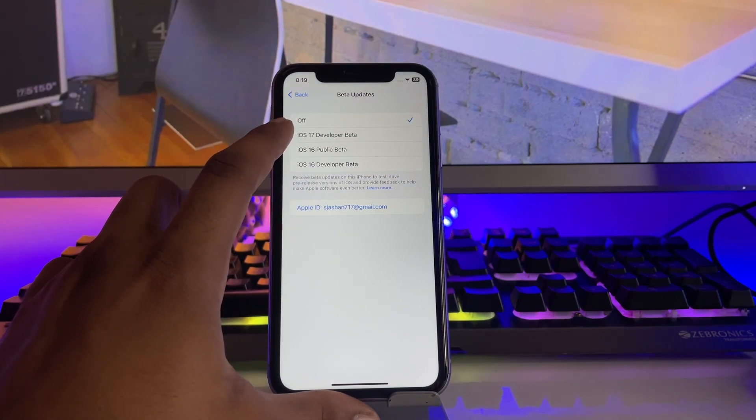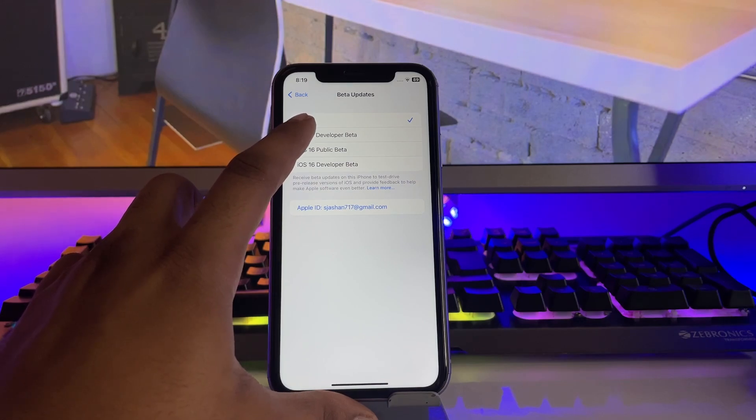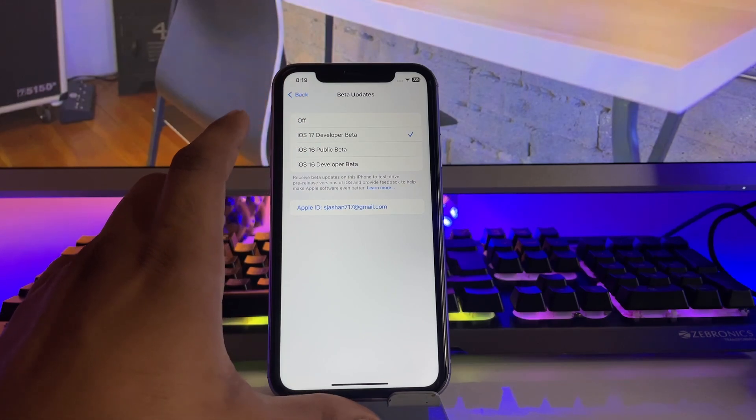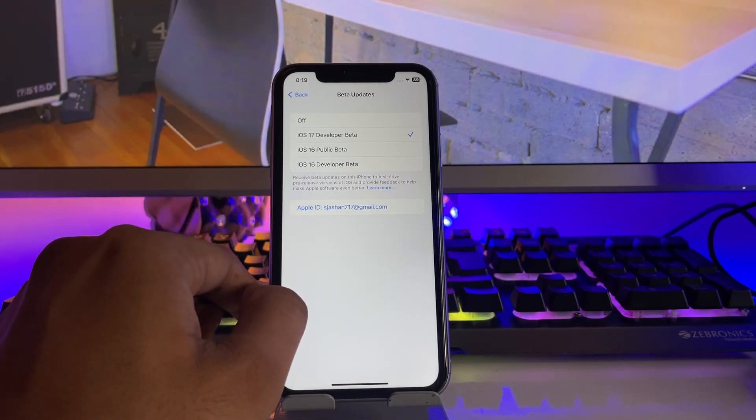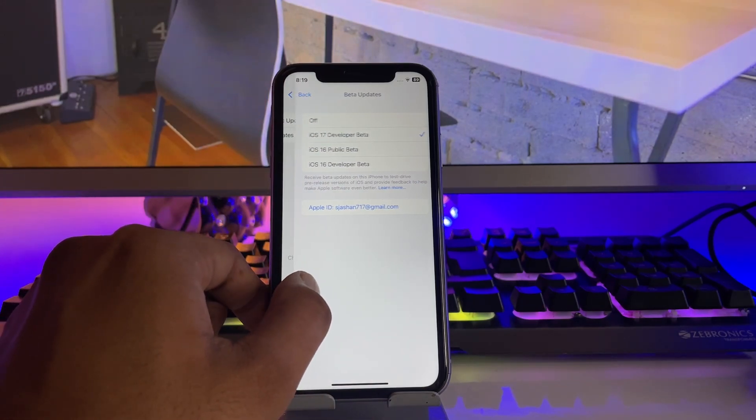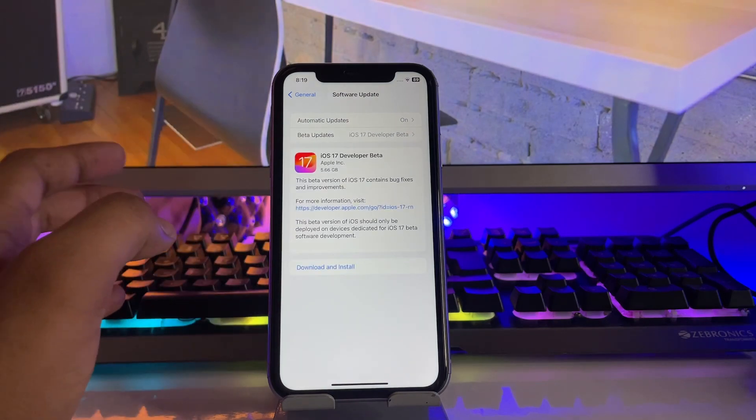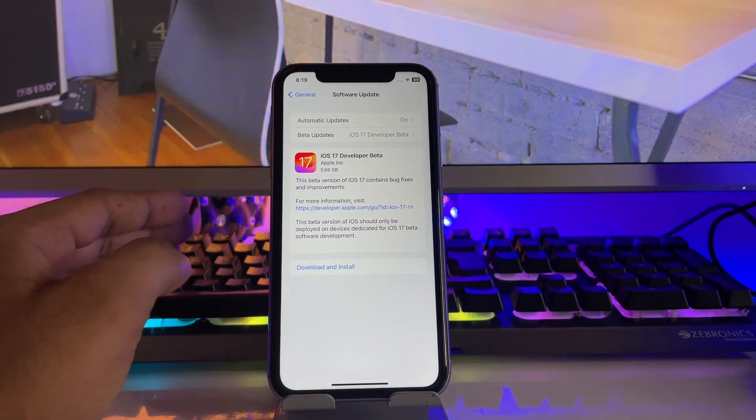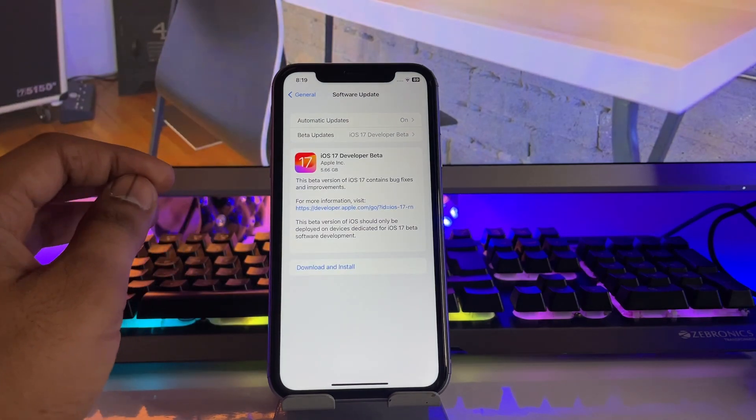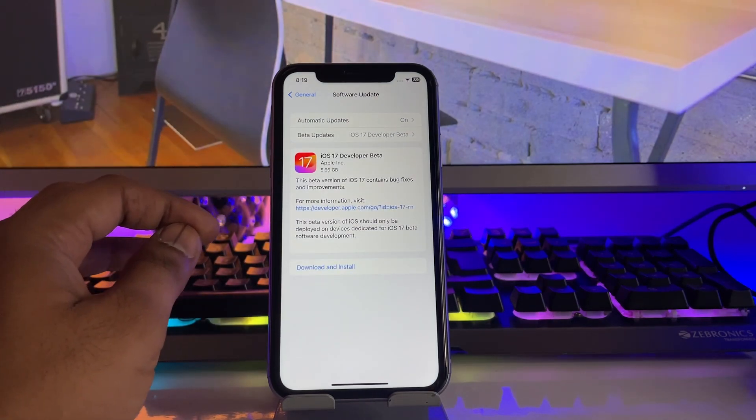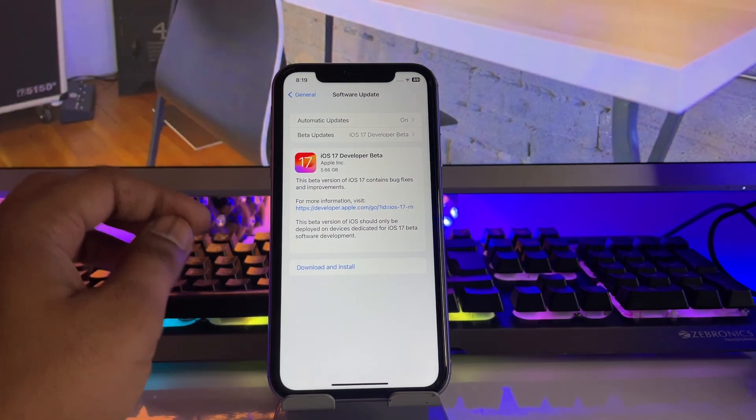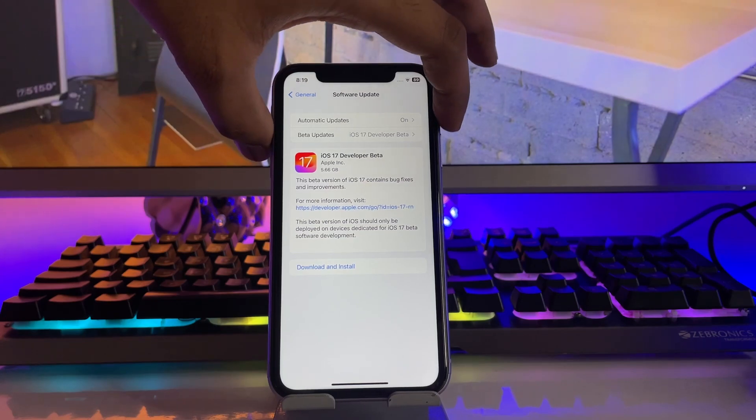Now just click on iOS 17 Developer Beta. That's it - whenever you click on iOS 17 Developer Beta, boom, you will be good to go. Your update will start showing and you can simply install it with just one click without any computer.